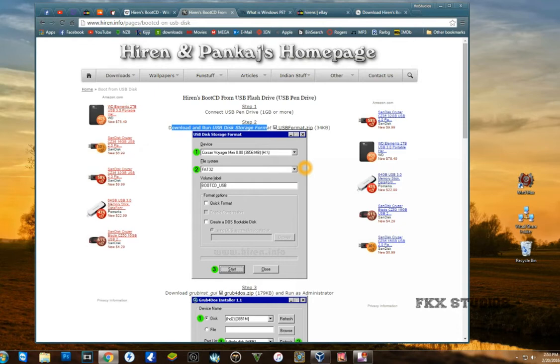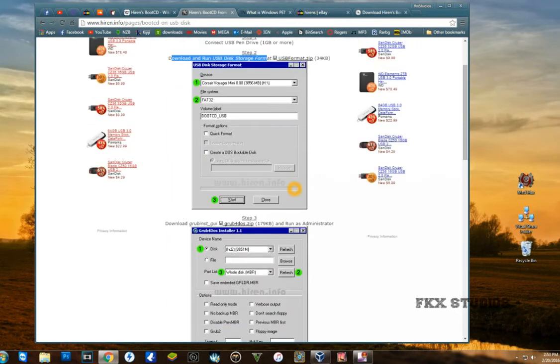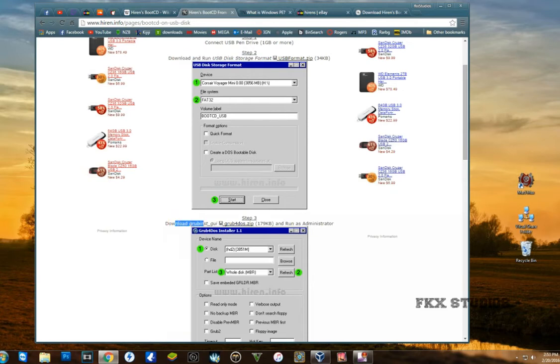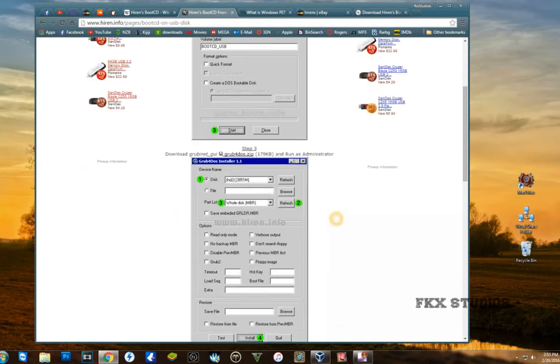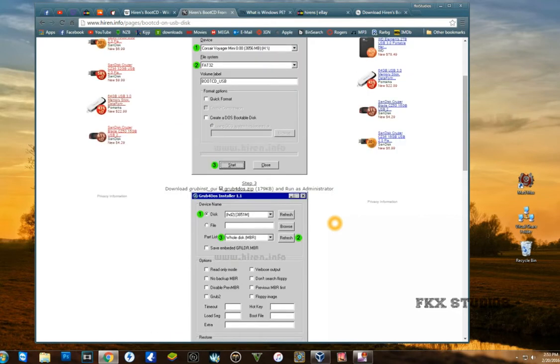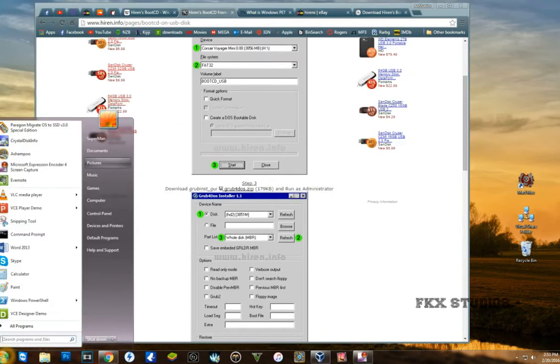Then you're going to download the software that will make the USB bootable. I already have the software, I'm just going to quickly demo this for you guys.